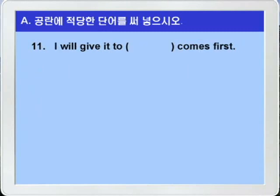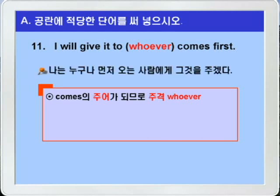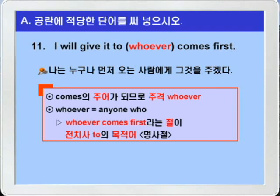11번. 'I will give it to blank comes first.' 여기도 blank 앞에 선행사가 없으니까 복합관계사가 들어가야 하는데 동사 comes의 주어가 안 보이죠? 따라서 동사 comes의 주어에 해당하는 주격 복합관계대명사 whoever가 들어가면 되겠습니다. 'I will give it to whoever comes first' — 나는 그것을 먼저 오는 사람 누구에게나 주겠다. whoever는 'anyone who'의 뜻입니다. whoever 이하는 전치사 to의 목적어에 해당하는 명사절이 됩니다. 동사 comes를 보지 않고 전치사 to의 목적격인 whomever를 쓰기 쉬운데요, 그렇게 하면 틀립니다. 주의하시기 바랍니다.